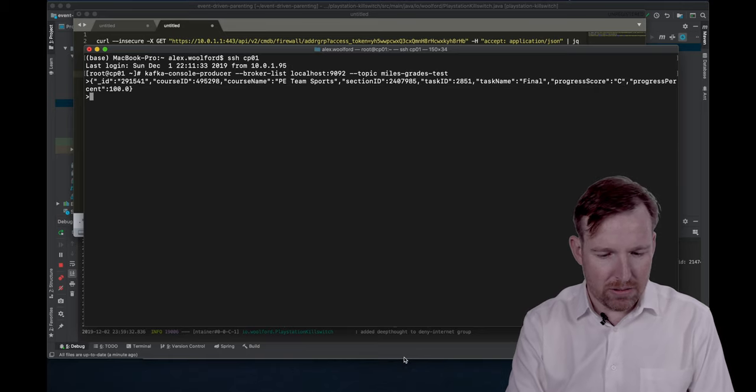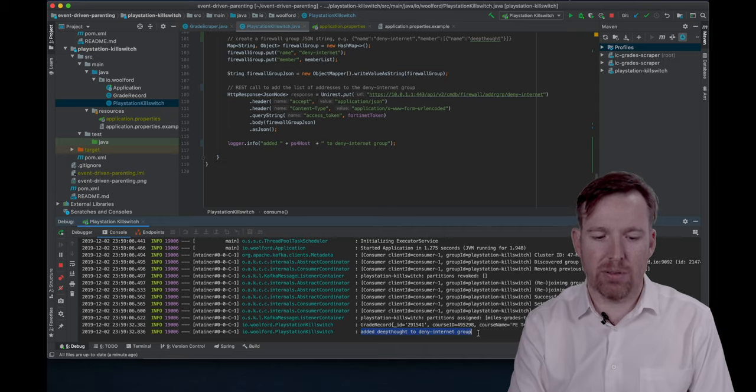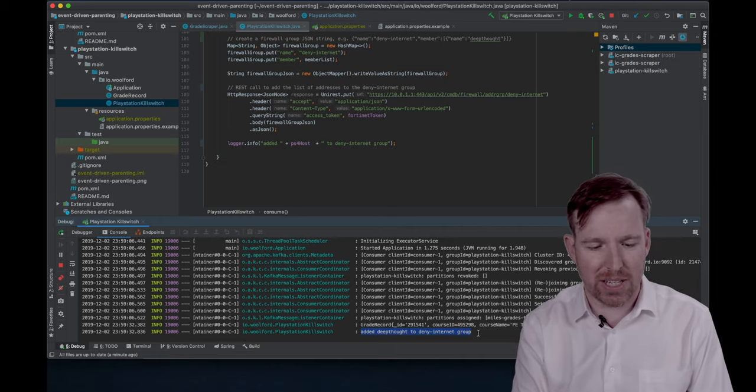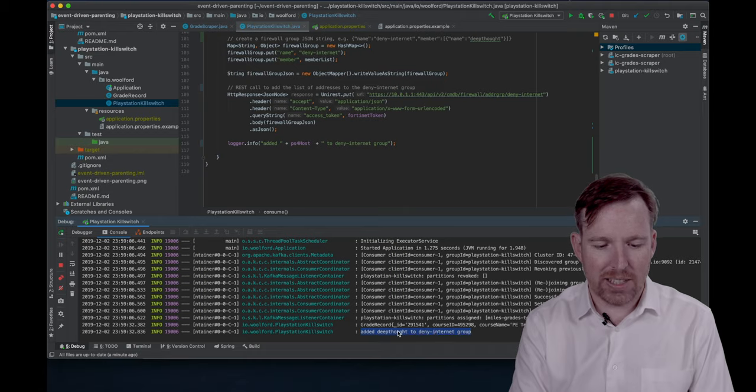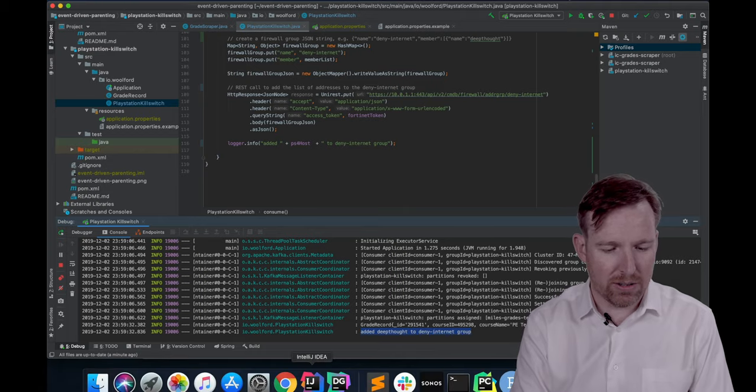So I think that should be it, right? Yeah, look, you can see added Deep Thought. The host that I'm using in lieu of the PS4 is called Deep Thought. Added Deep Thought to deny internet group.